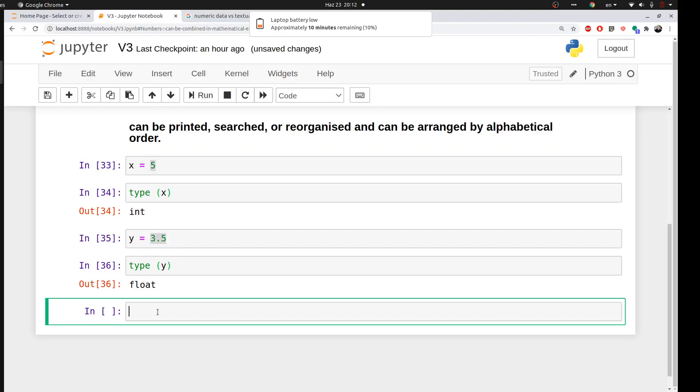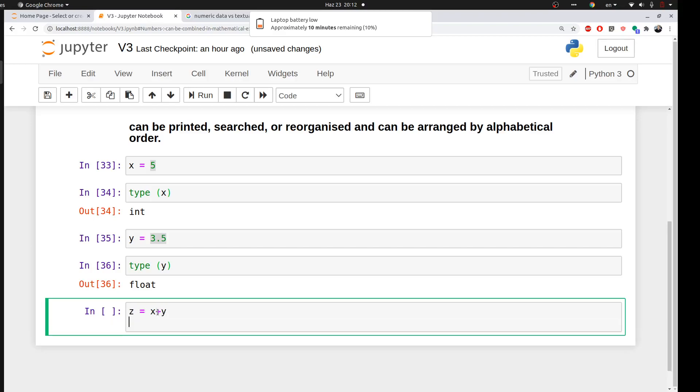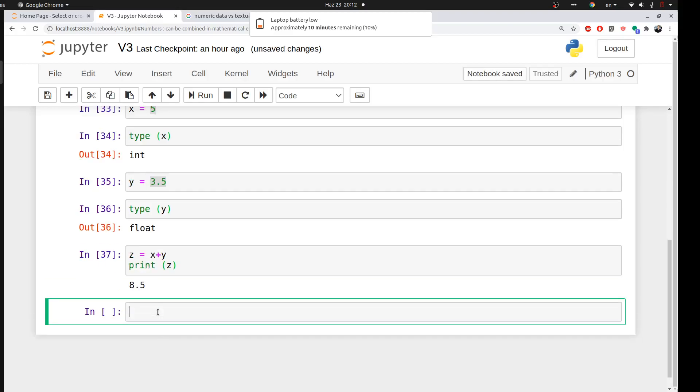And numeric data can be combined in mathematical operations, either float or integer. For example, you can say z equal to x plus y, and then I can tell Python to give me the value of z. So it's 8.5.